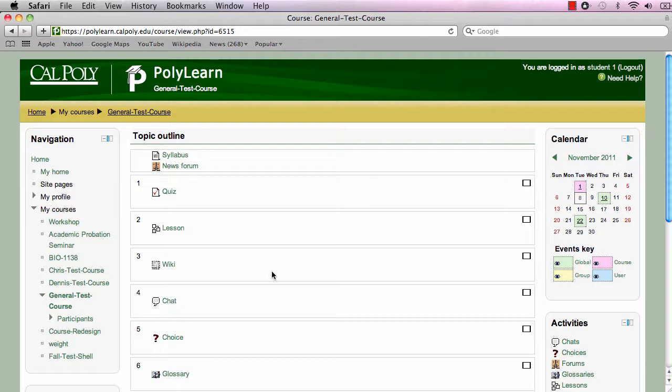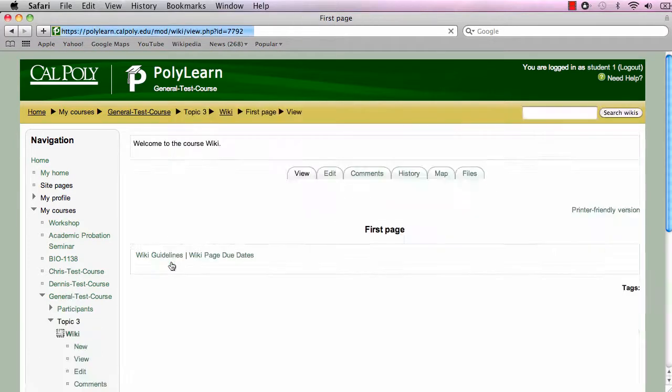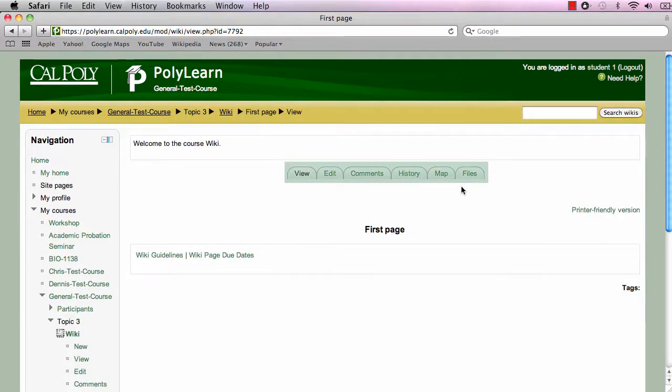When you click on the wiki, the first things to notice are the six tabs located directly below the wiki description.